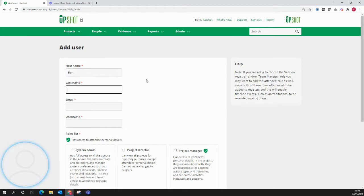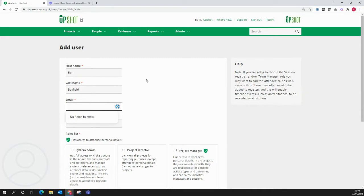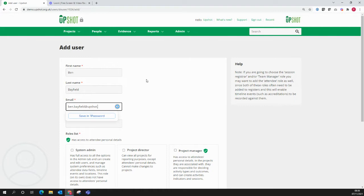Here, type in your colleague's first and last name, then input their email address. This is where they will get a notification to let them know that you've set this up for them.